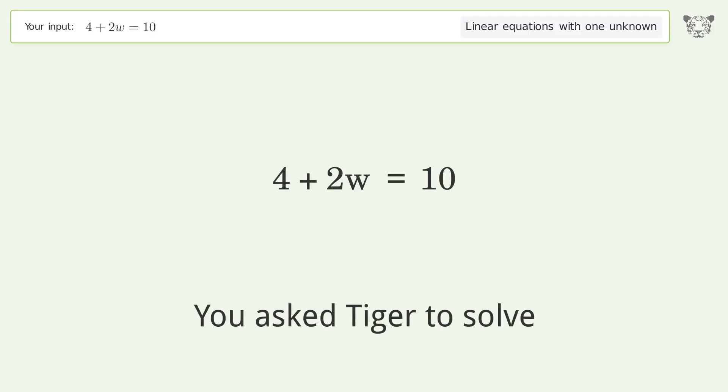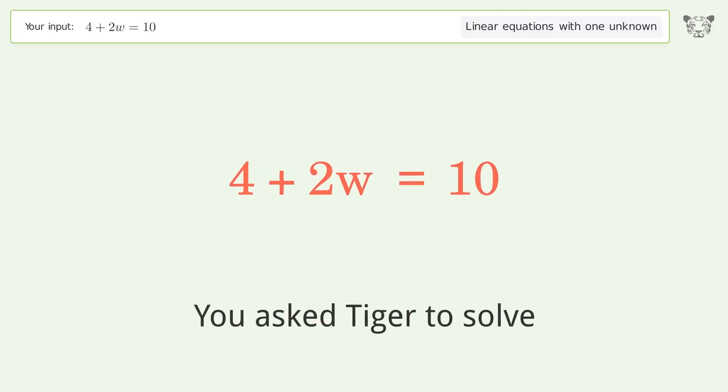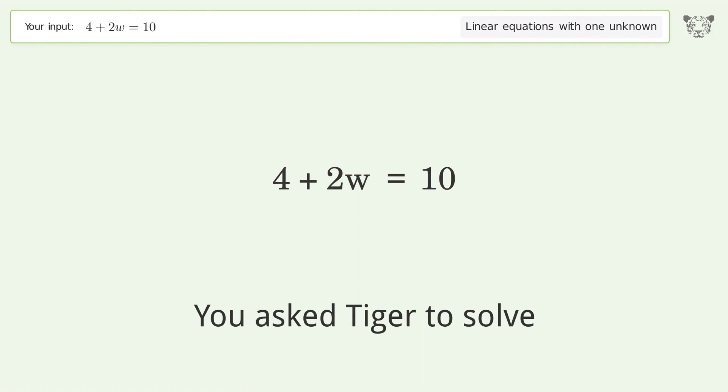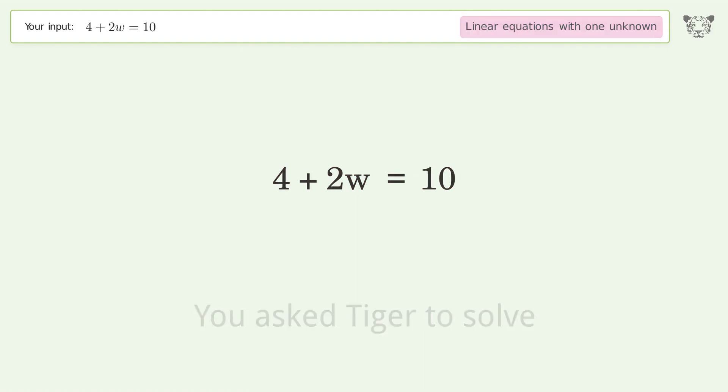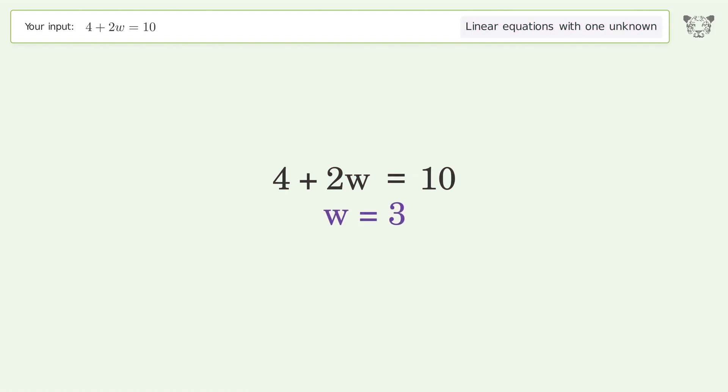You asked Tiger to solve this. It deals with linear equations with one unknown. The final result is w equals 3.